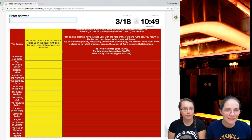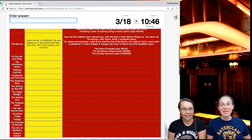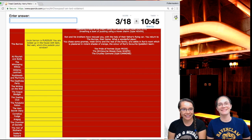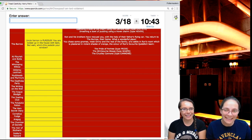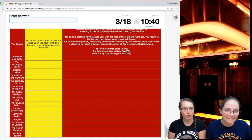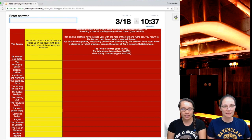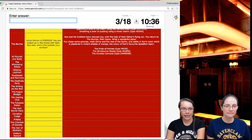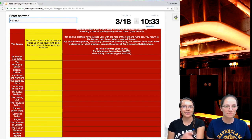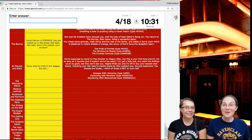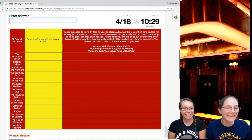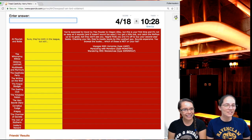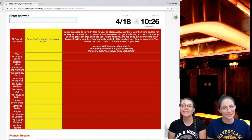But wait, who's this outside your window? Ron and his brothers have rescued you with the help of their father's flying car. You return to the Burrow, their home. What a wonderful place. It is a wonderful place. Super wonderful. You meet some gnomes, you chase some gnomes, meet Jimmy. And the rest of the family and settle in Ron's room, which is plastered with violent shades of orange, the color of Ron's favorite Quidditch team.